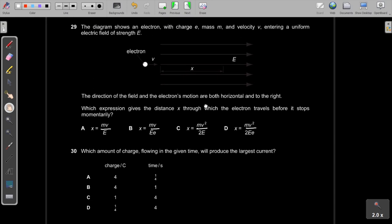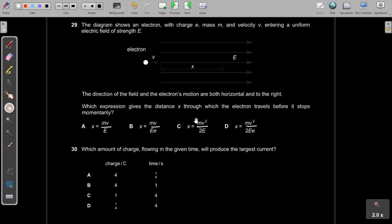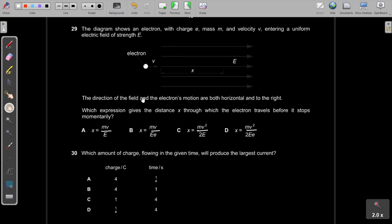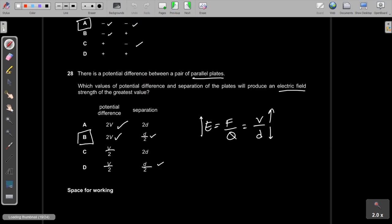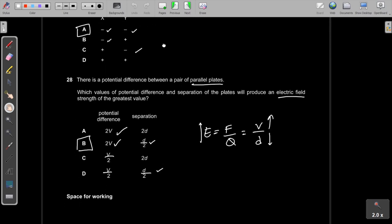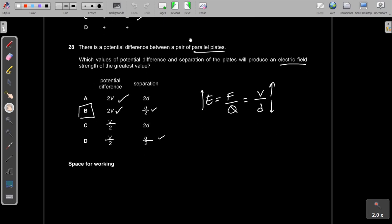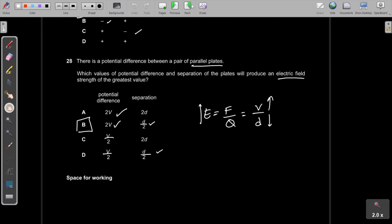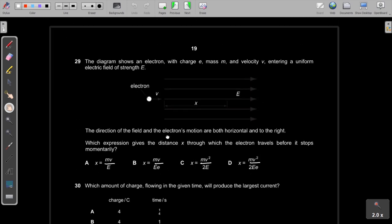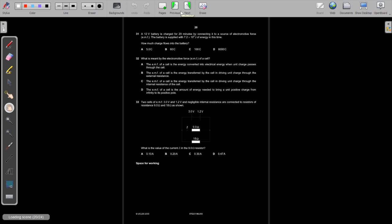Questions 29 and 30 involve work done by electric fields and electric field constants — these are A2 topics and no longer in the AS syllabus. These questions are skipped. Questions 27 and 28 were also technically outside the current AS syllabus.